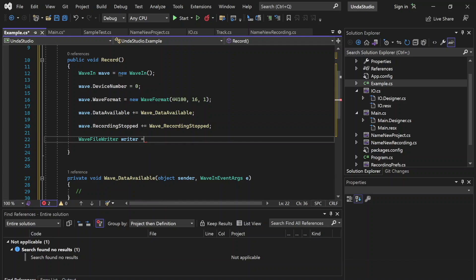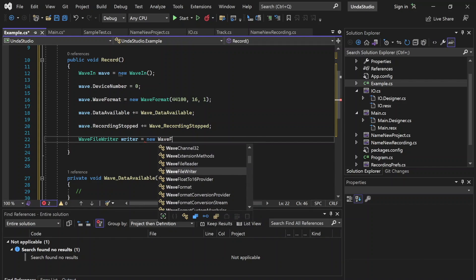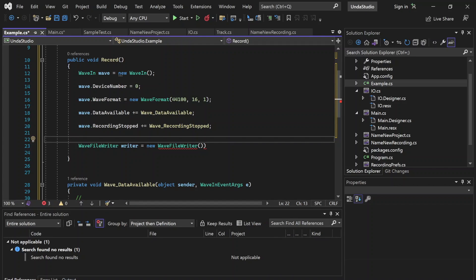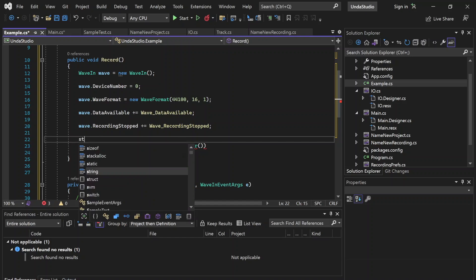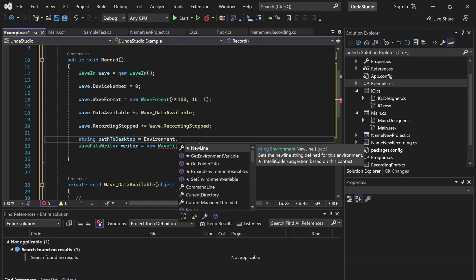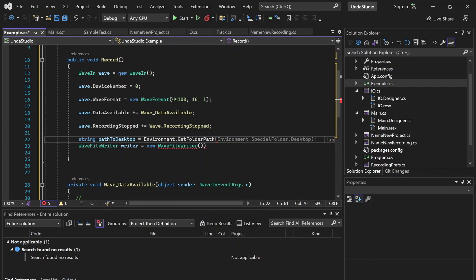Let's call this 'writer'. This is going to assist us in getting the data from the recording and putting it into an actual wave file, which is the industry standard for recorded audio. So we're going to set this equal to a new WaveFileWriter. This takes two parameters: the path, which includes the name of the file, and then the WaveFormat. We're going to store it on the desktop, so let's make a path to the desktop — let's call it string pathToDesktop, using Environment.GetFolderPath with Environment.SpecialFolder.Desktop. That will get us to the desktop.